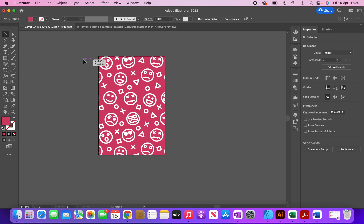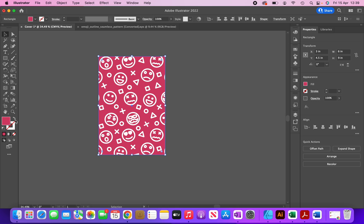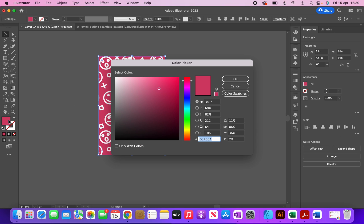Now I'm going to apply my preferred color to the background. I'll select both elements, deselect the top one, and apply my preferred color — you can see the color code here. Then I'll click OK.